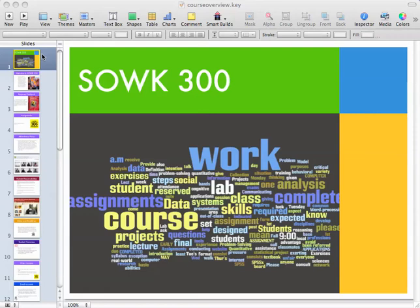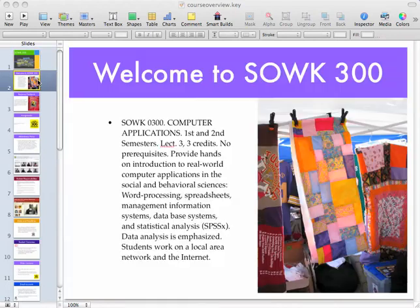Good morning and welcome to Social Work 300. I'm going to present a five-minute lecture overview of what this class is all about — or maybe you might want to call this some tips and tricks that you can use to succeed and do well in this class.